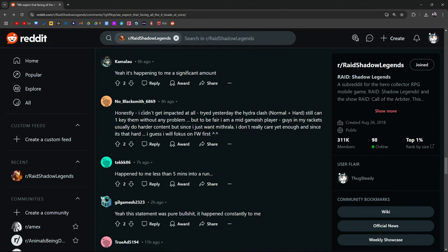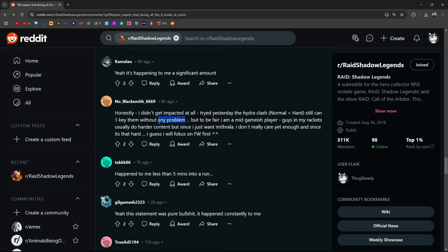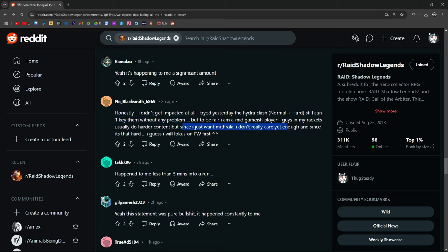Honestly, I didn't get impacted at all. Tried yesterday the Hydra Clash normal and hard. Still can 1K without any problem. Yeah, a 1K is totally fine. But to be fair, I'm a mid-game player. Guys in my brackets usually do harder content, but since I would just want Mithrala, I don't really care enough since it's that hard. I guess I will focus on Faction Wars. There you go, dude.